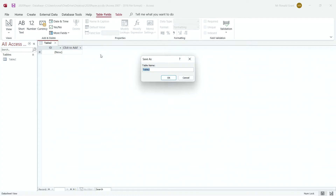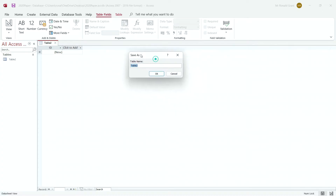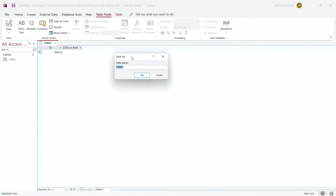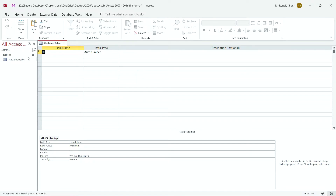When you click on Design View, it's going to ask you to save your table. Customer Table is probably the best one to do first. I'm going to click OK. And if you look at where it says Table Two, that's going to change to whatever name you typed in. For me, it's going to be Customer Table. Click OK — Customer Table shows up there.